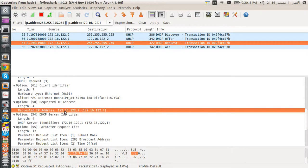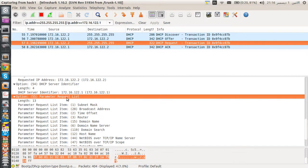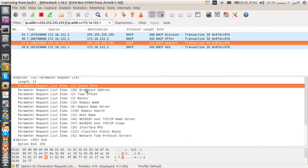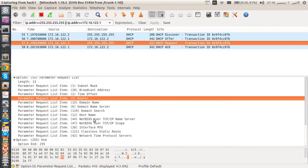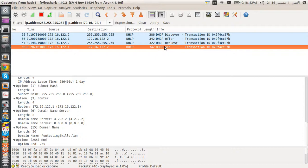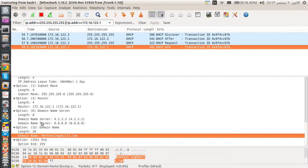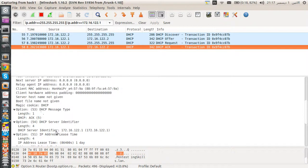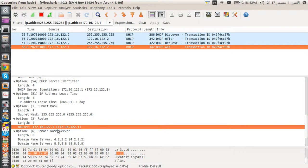I requested IP address 172.16.122.2 and added a parameter request list (option code 55) requesting subnet mask, broadcast address, time offset, routers, and many other options, ending with the end option 0xff. In the ACK, the server confirmed everything: domain name 'pentestingskills.lan', DNS servers, router, and all other requested options.